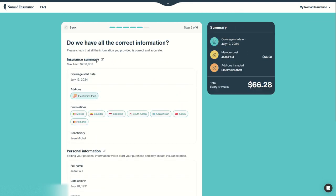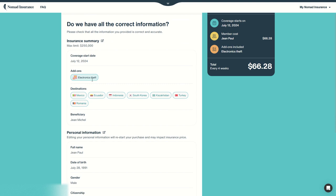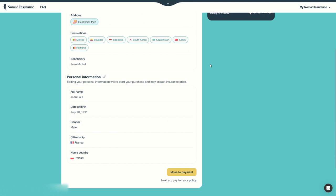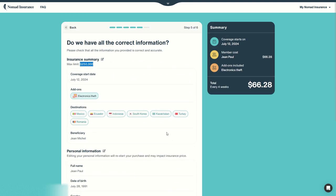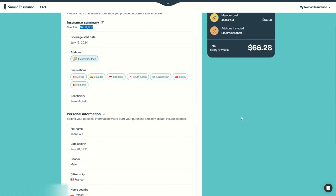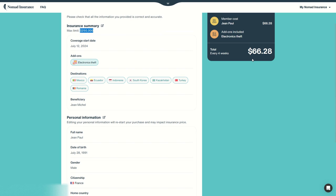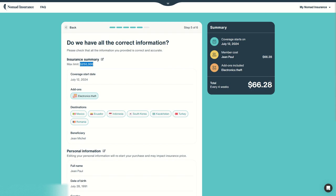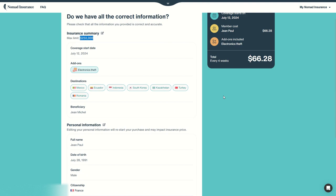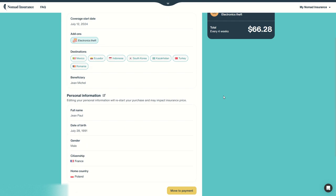This is a short summary of all I've input. So max limit is $250,000, coverage start, the countries, the add-ons, my information, and then move to payments for $66.28 a month, which can be cancelled anytime and is auto-renewed every four weeks, and can be again purchased even after having already departed your home country.